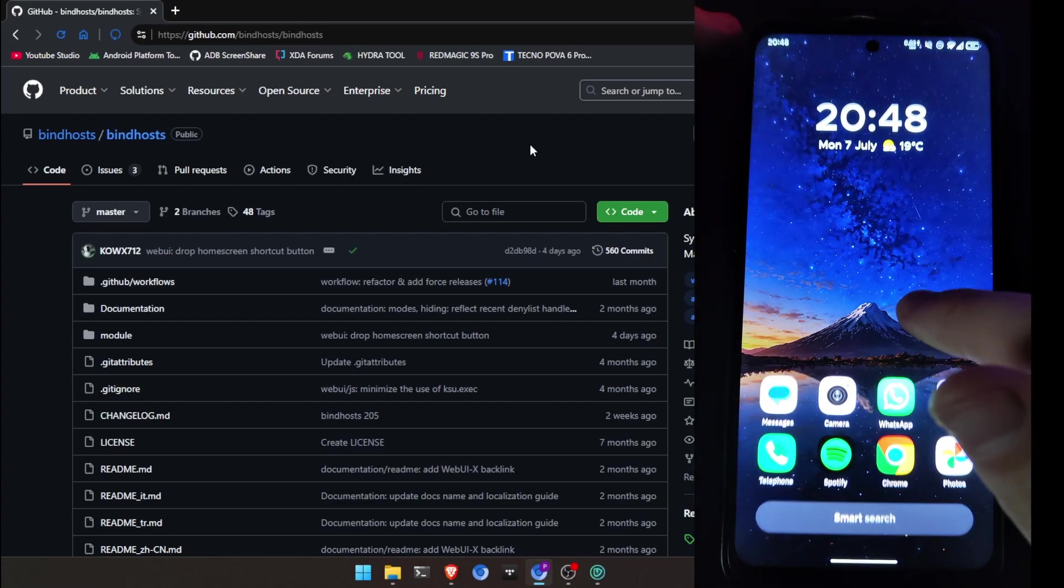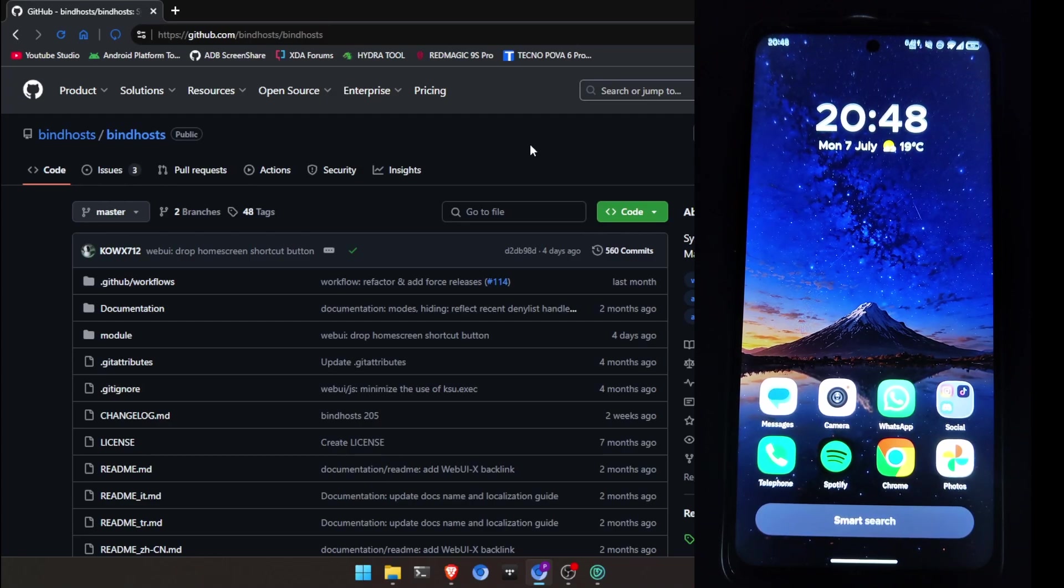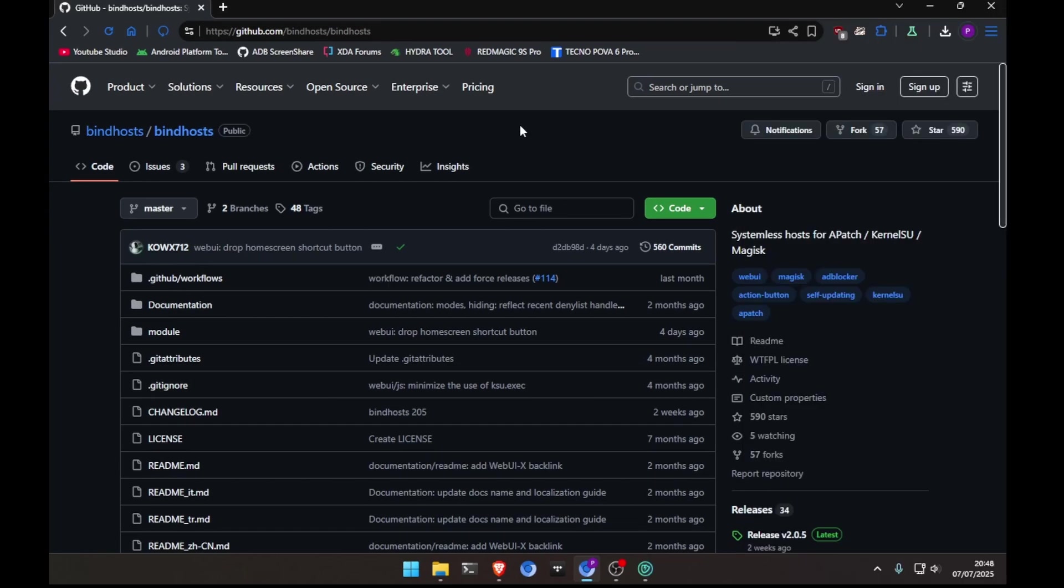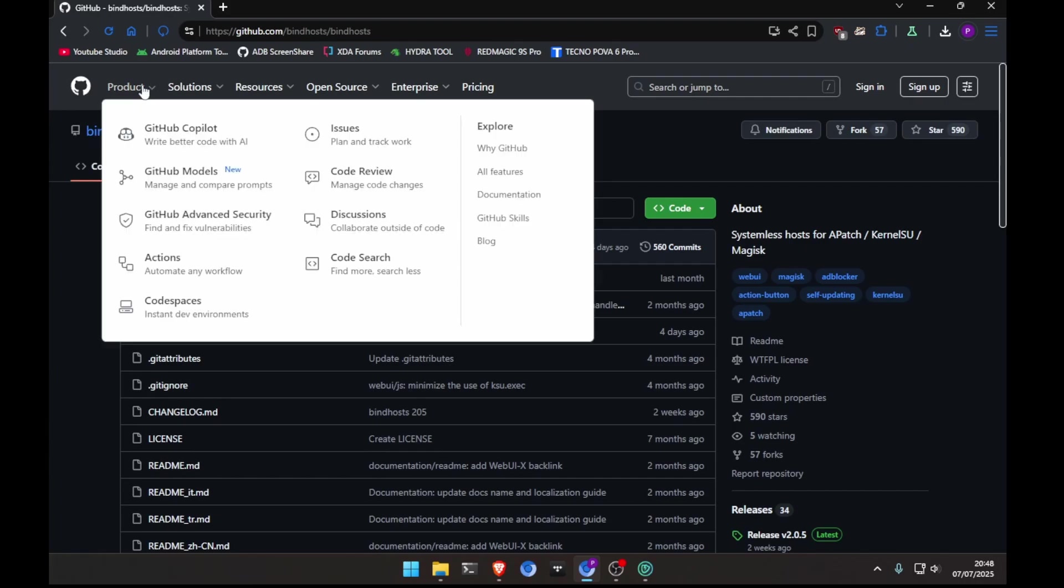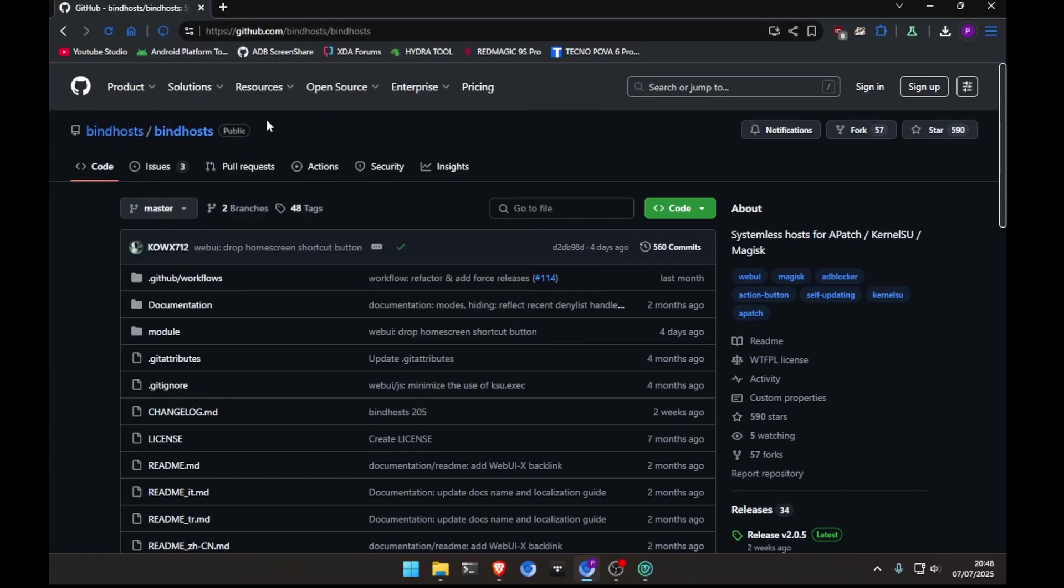Now, what I'm going to do is go to the GitHub page of Bind Hosts. As you can see it here, I have opened it on my computer. And this is the official page of them. You can see it here in the about section. It's for apatch Kernelsu Magisk. Kernelsu Next also. I'm using Kernelsu Next.